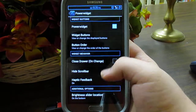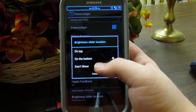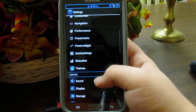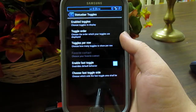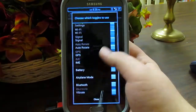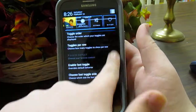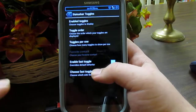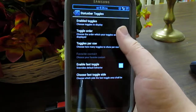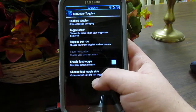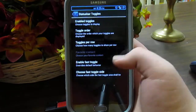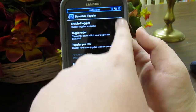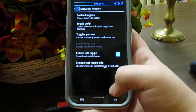You can also choose where the brightness slider is located — top or bottom. Under quick settings, these are the blocks in the notification area. You can enable the same toggles as the power widget, change the toggle order and toggles per row — I have four per row. Fast toggle lets you pull down on a chosen side to get directly to your notifications.